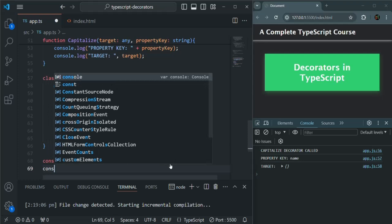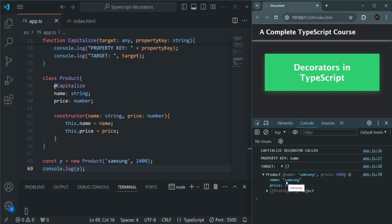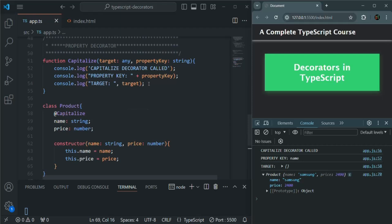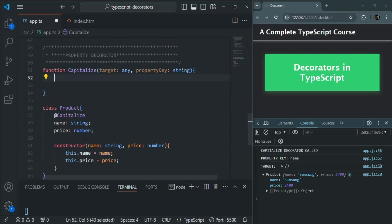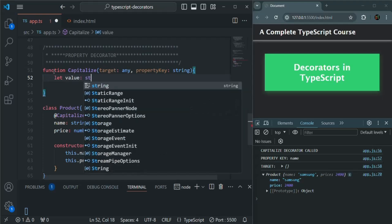Let me log P. When I save the changes, you see the product object has been logged — name is Samsung, price is 2400. What I want is for S to be in uppercase. Whenever this property is logged, the first character of name should be uppercase. I'll use the capitalize decorator on the name property for that logic. Let me remove the console.log statements and create a variable called value of type string to store the value.